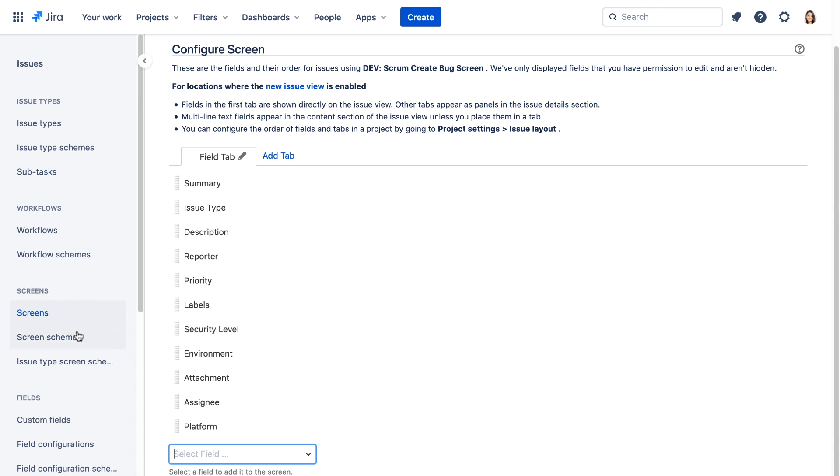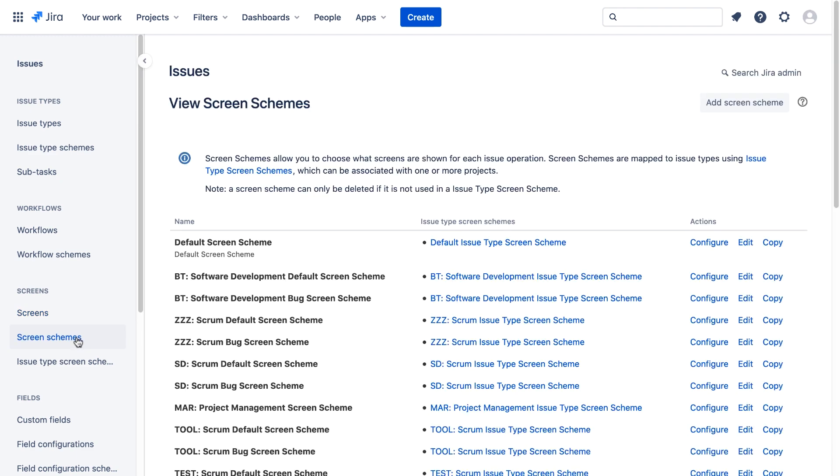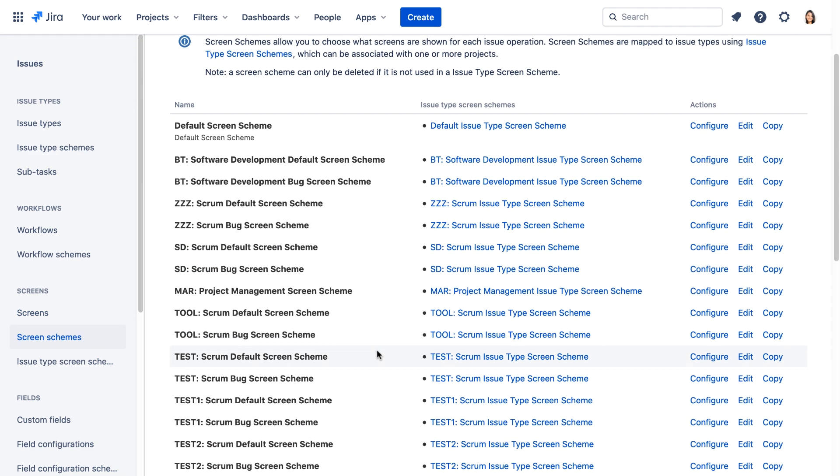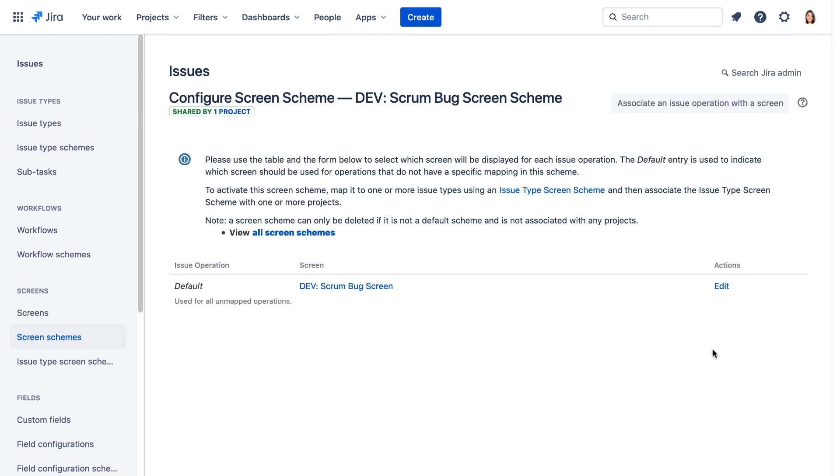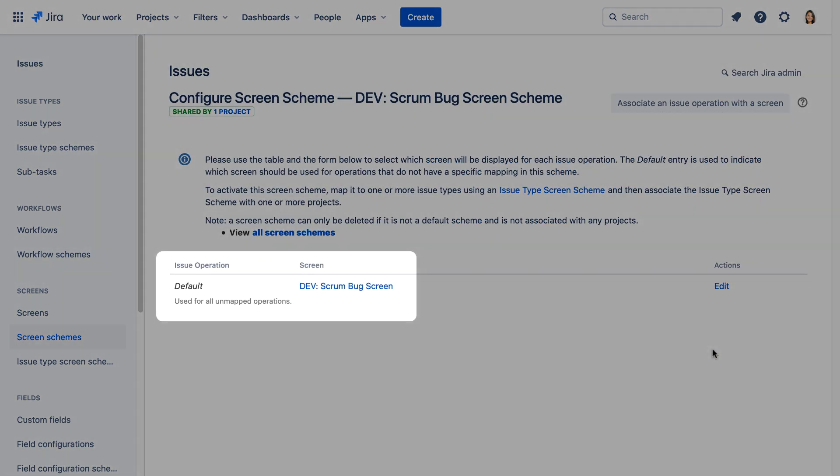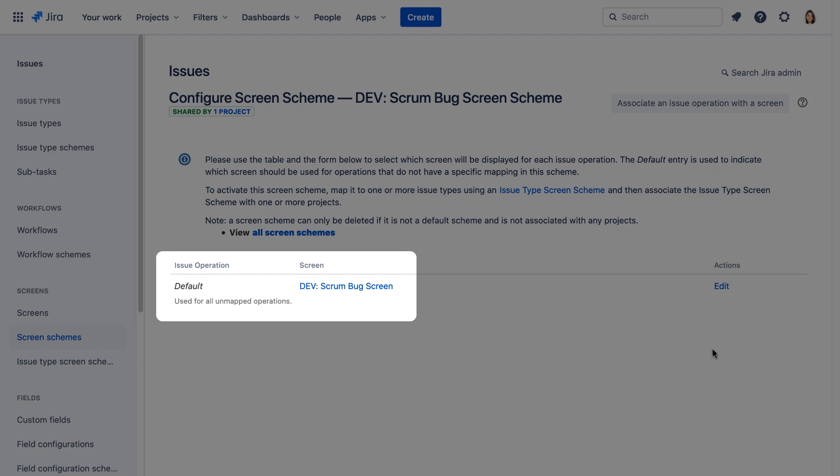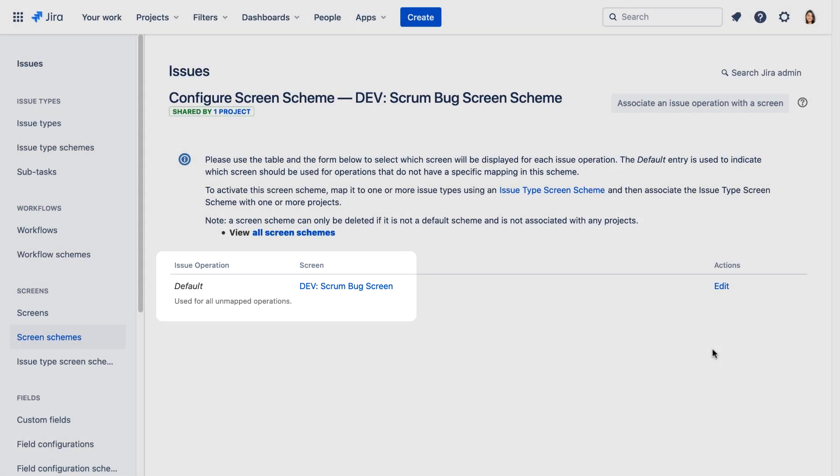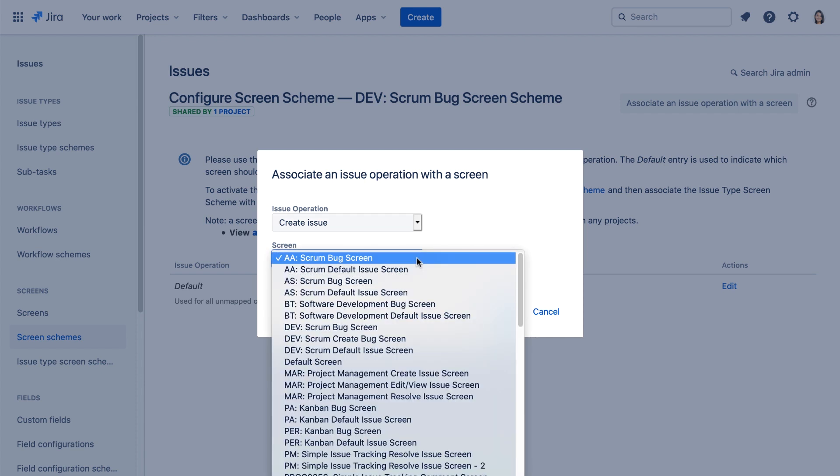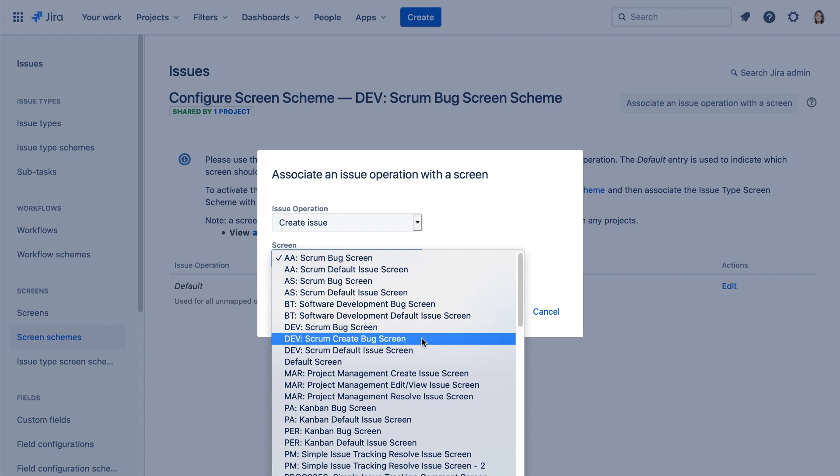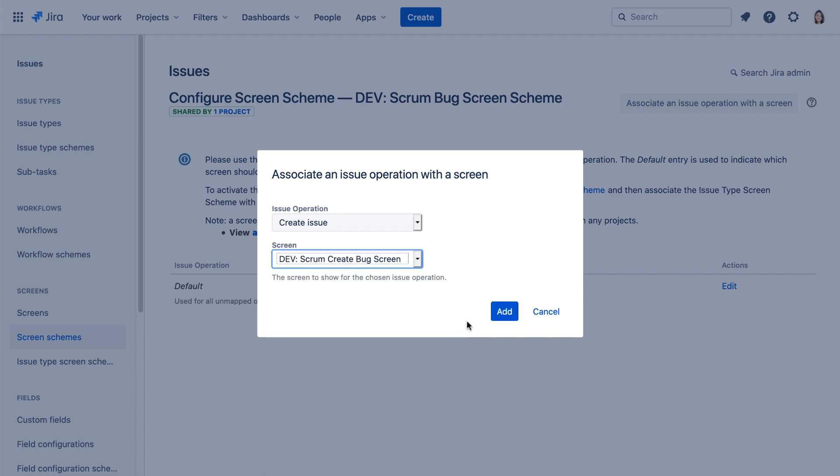Let's go to the screen schemes Jira administration page. Let's find the Dev Scrum Bugs screen scheme and we'll click configure. And we see the Dev Scrum Bugs screen is currently associated with all unmapped operations. Let's click associate an issue operation with the screen. And we'll associate the create issue operation with the new Dev Scrum Create Bug screen. And click add.